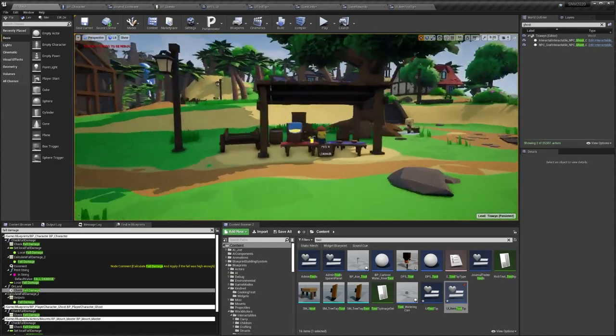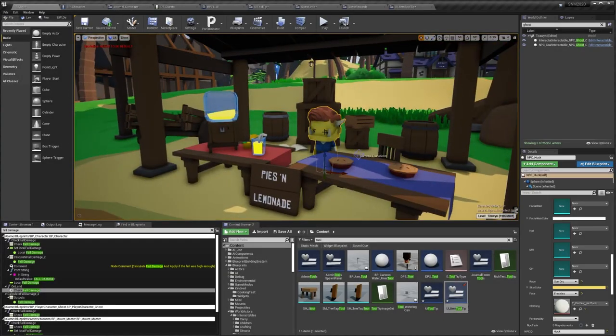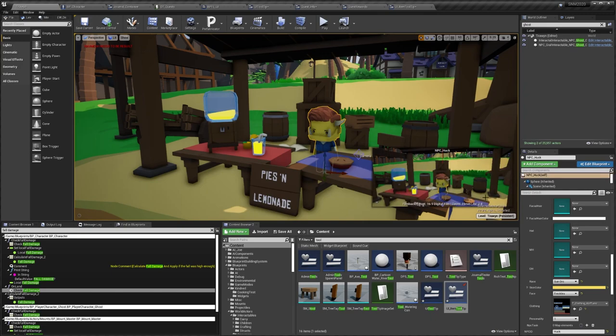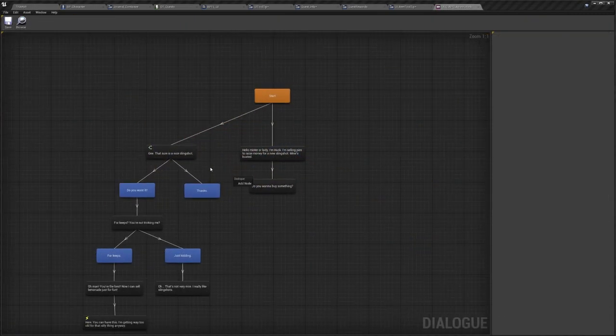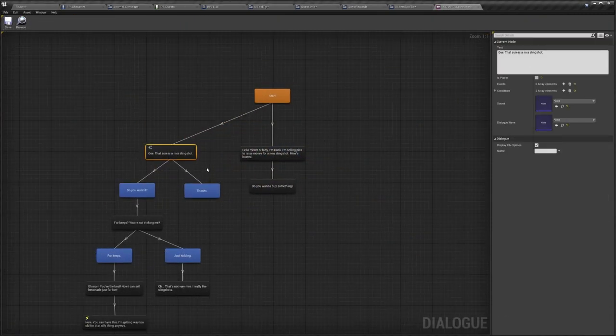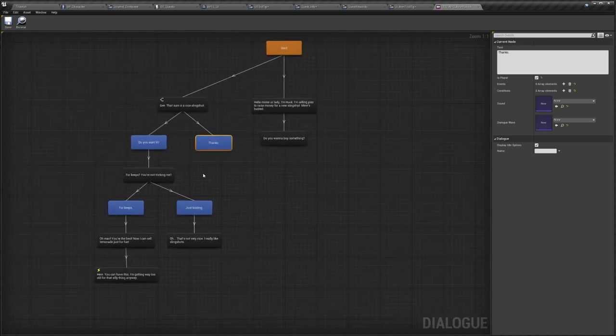Okay, next. So we also have some reports that Huck here is stealing people's slingshots randomly. Hmm. All right. So I dug through his dialogue to find out why,